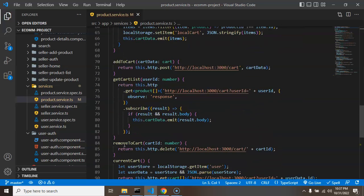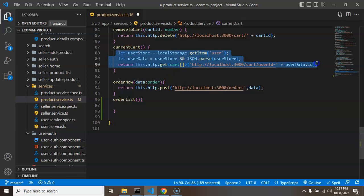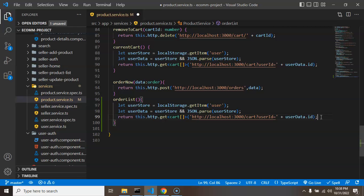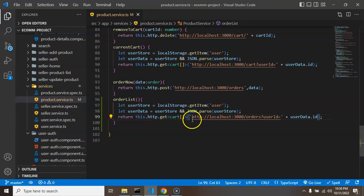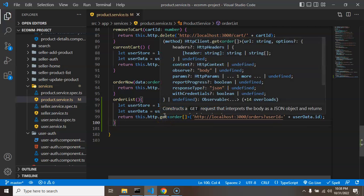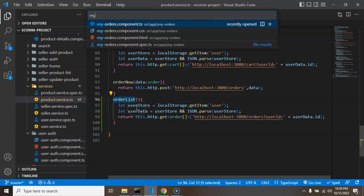In the product service I'm creating one more function called `orderList`. I'm copying the structure from the current cart function and also passing the user data so we can pass the user ID, since we'll get the order list based on the user ID. I'm setting the return type to `Order` for the API response, because we are getting a list of orders.